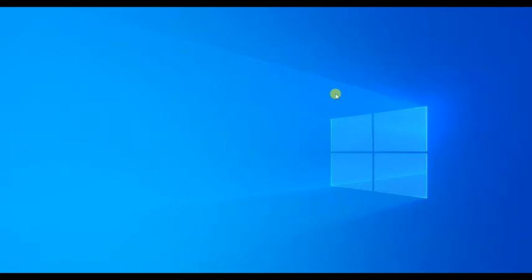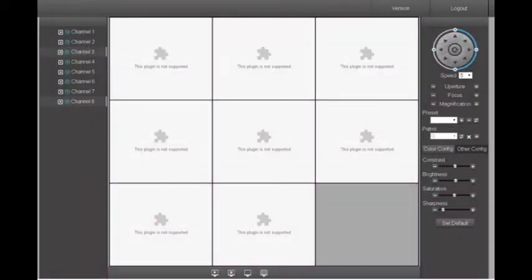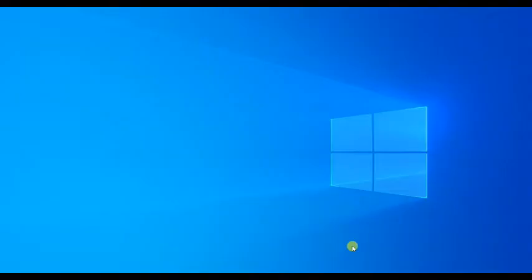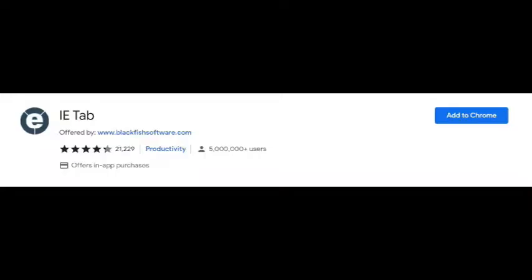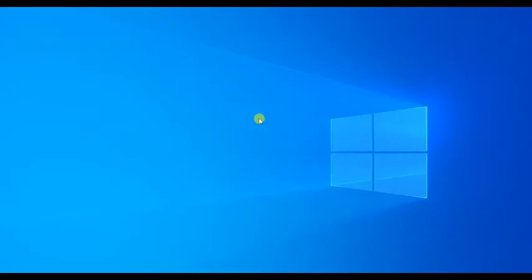Welcome to SK Tech. Today I'm going to show you how you can install the IE Tab extension for your Chrome browser. You might have come across an issue where the Chrome browser does not support accessing your CCTV camera through the browser. In this case, you can install this IE Tab extension in Chrome to get the compatibility of Internet Explorer.